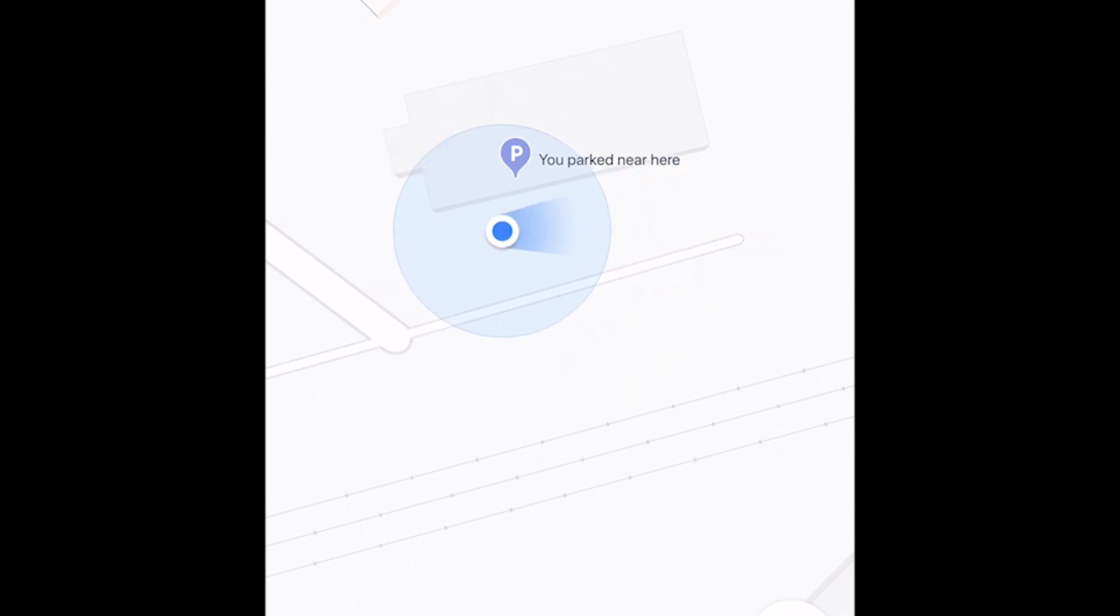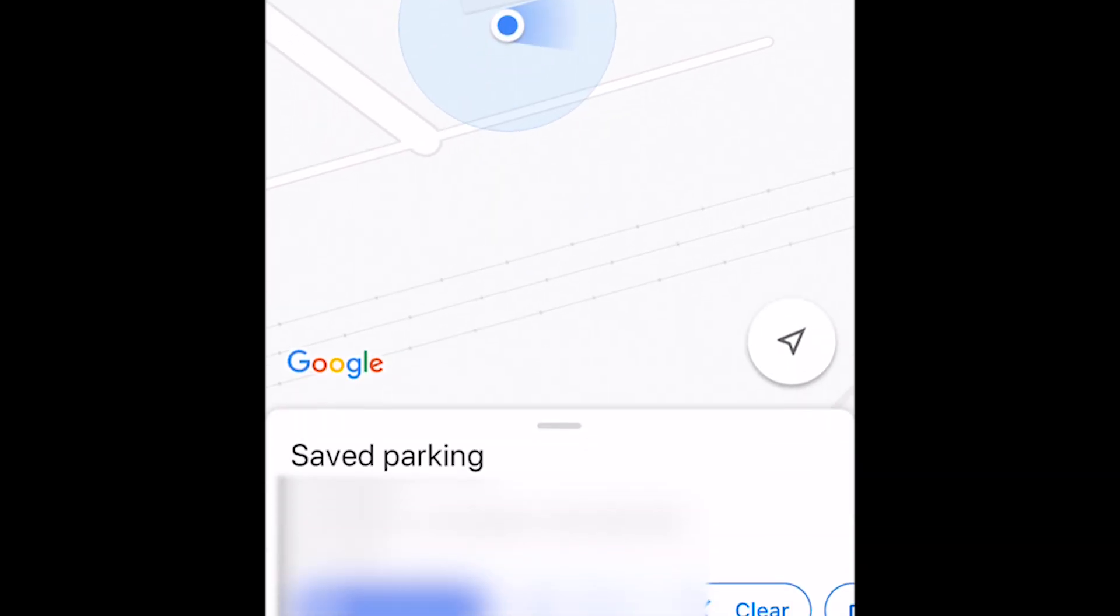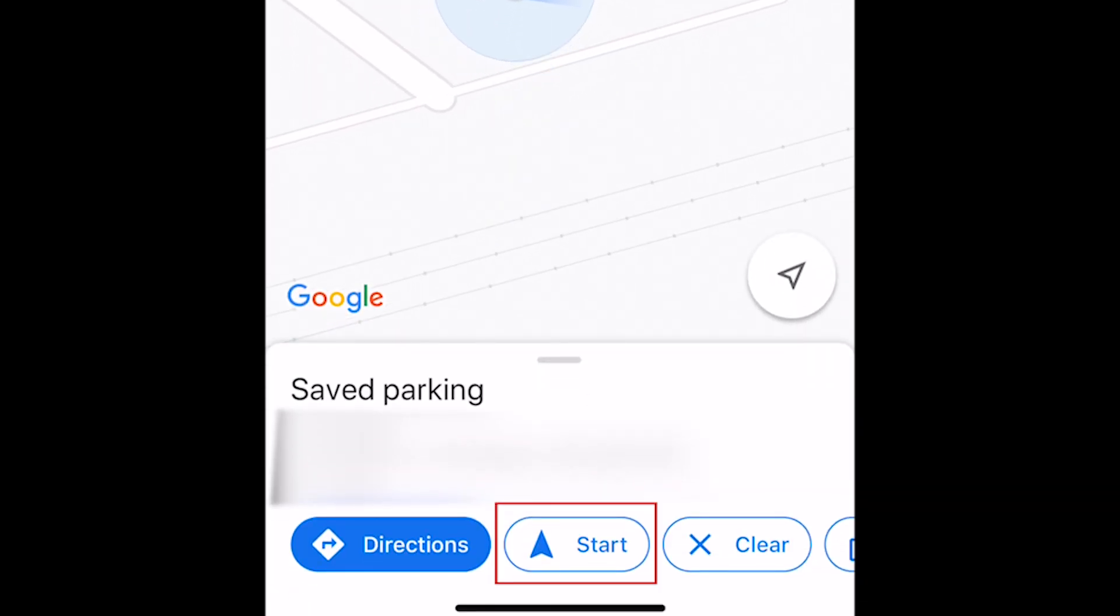When you're ready to head back to your vehicle later, tap on the parking marker, then tap Start to have Google Maps navigate you to where you parked.